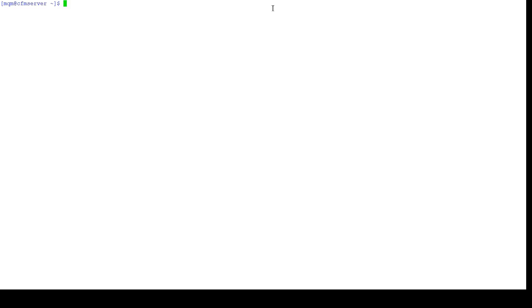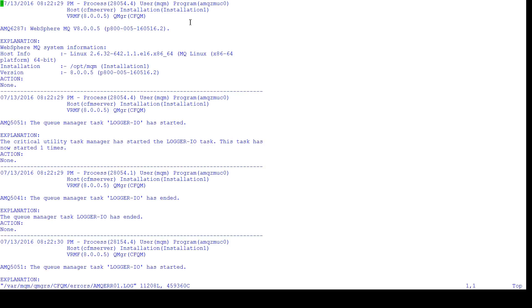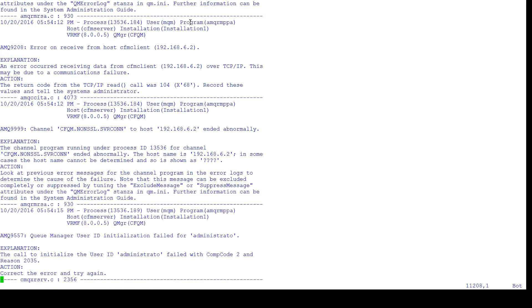So I open up a putty session, and I log in as MQM, and then I'm going to open up our particular path, var MQM, queue managers, ours is called CFQM, we go to errors, and then sure enough, there's a file there that lists errors out. And if I go down to the bottom of the file.